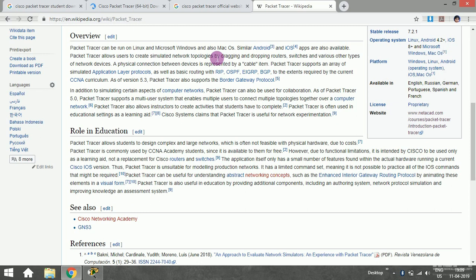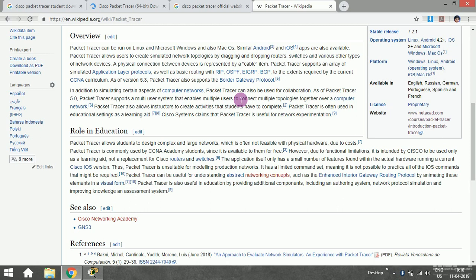A physical connection between devices is represented by a cable. Obviously, communication between a PC and a device like a switch can be made via a cable.